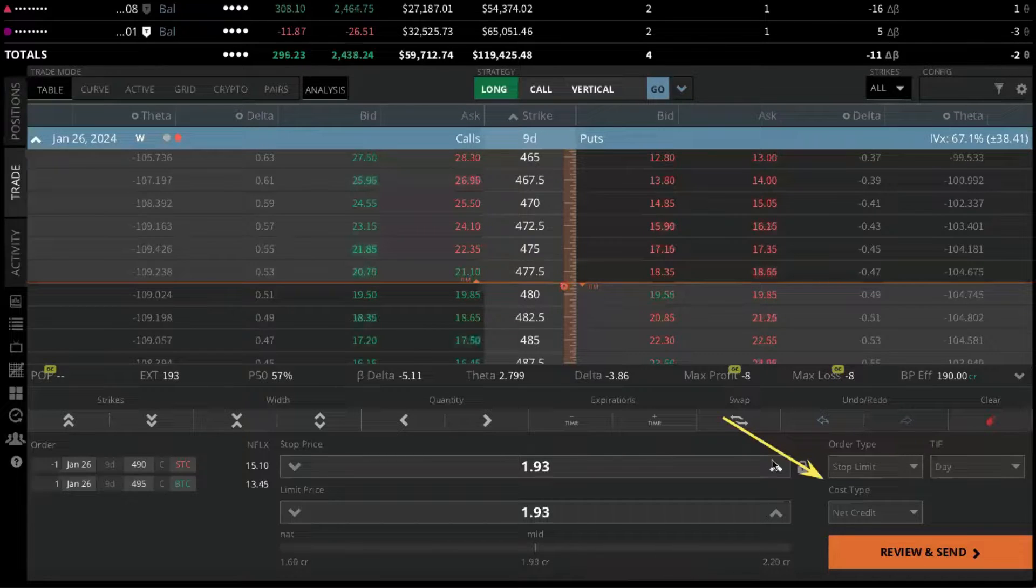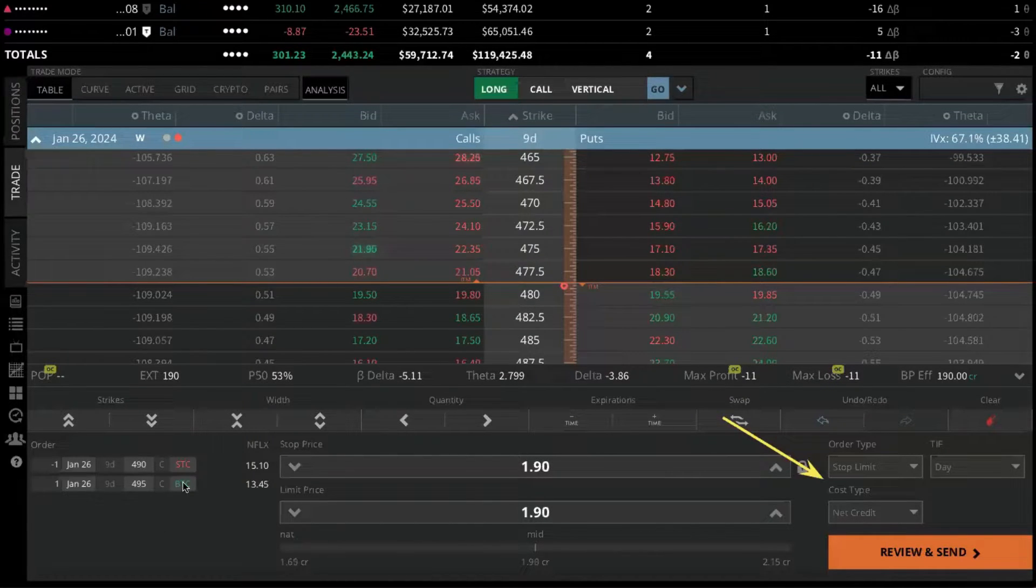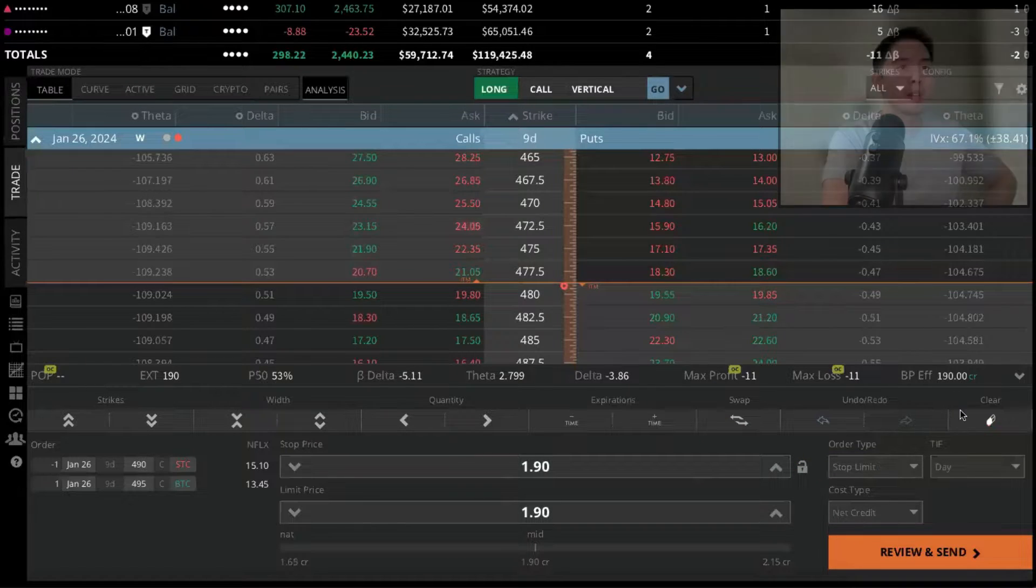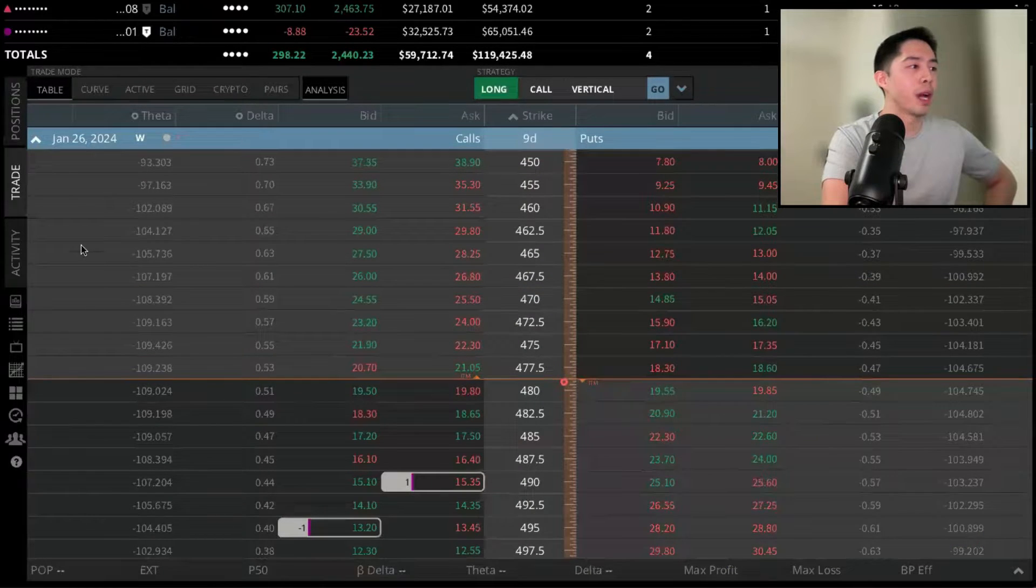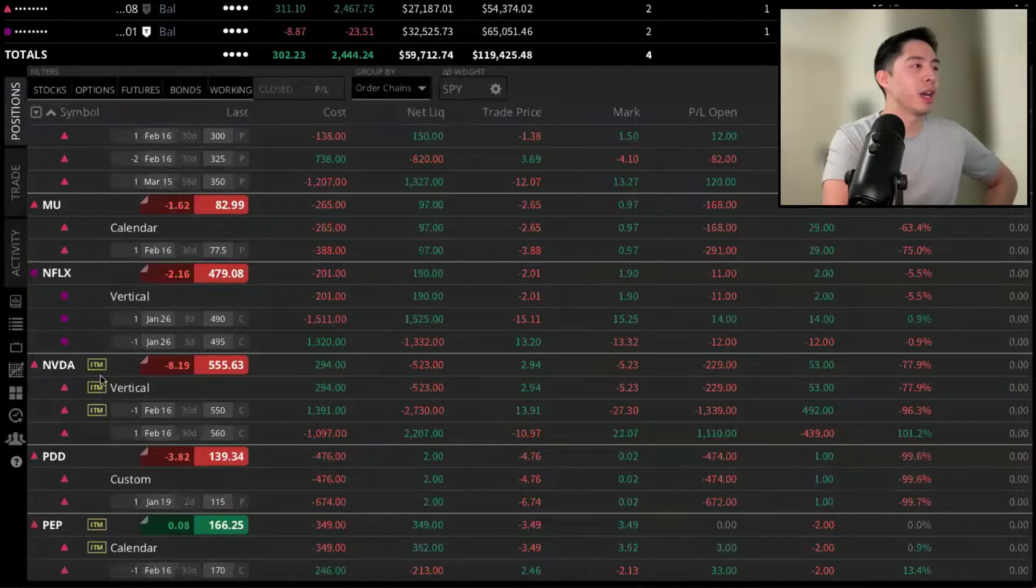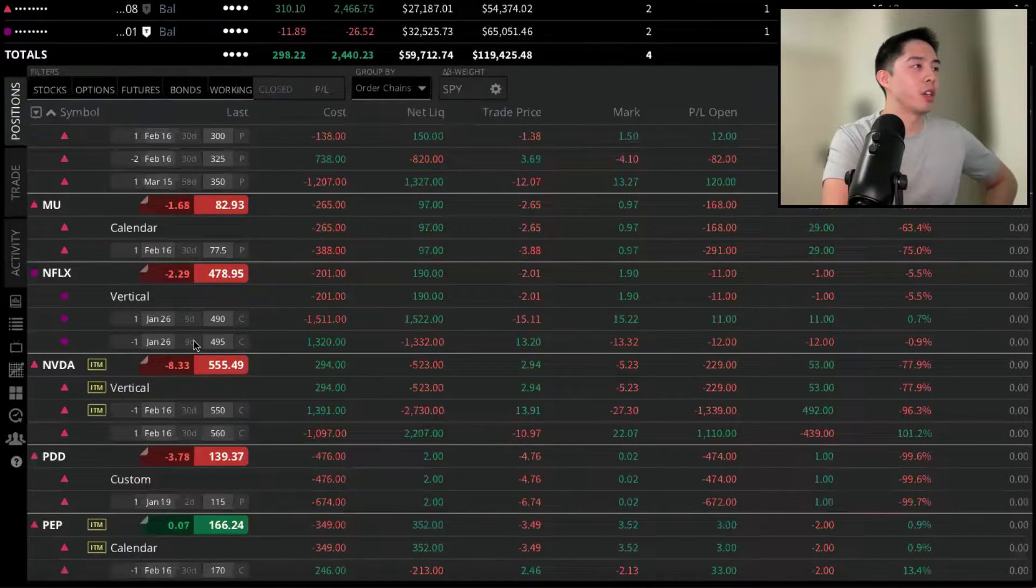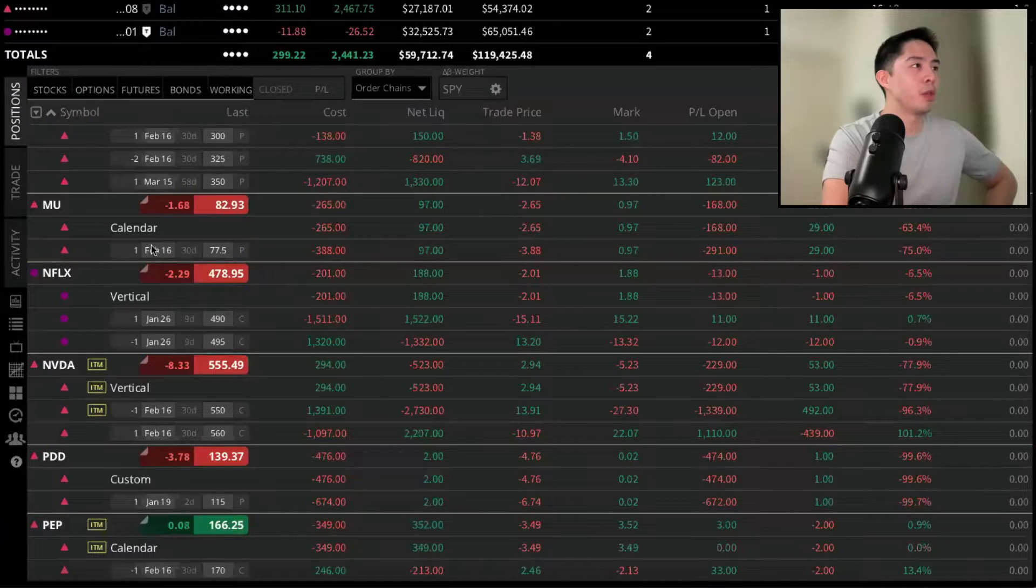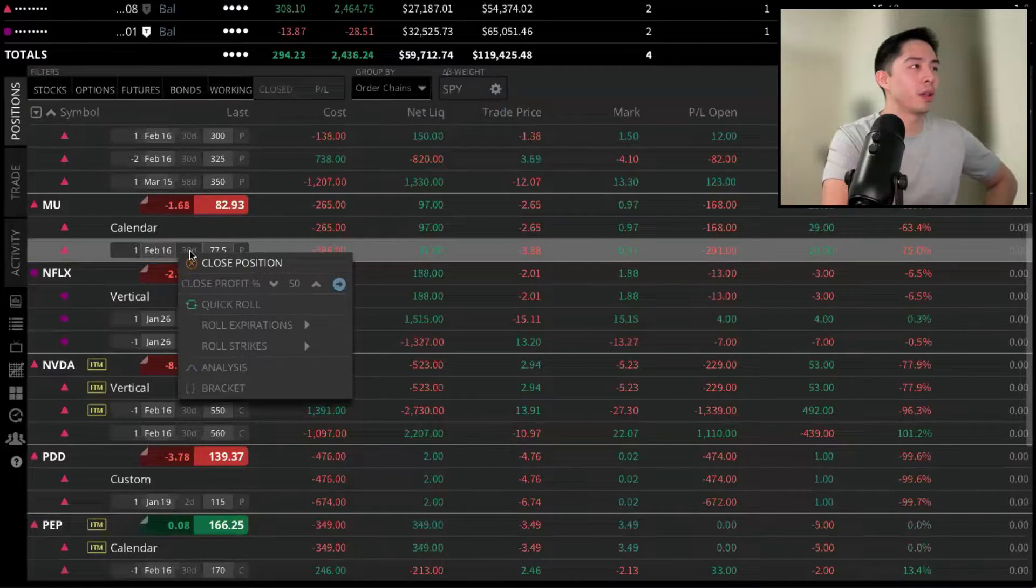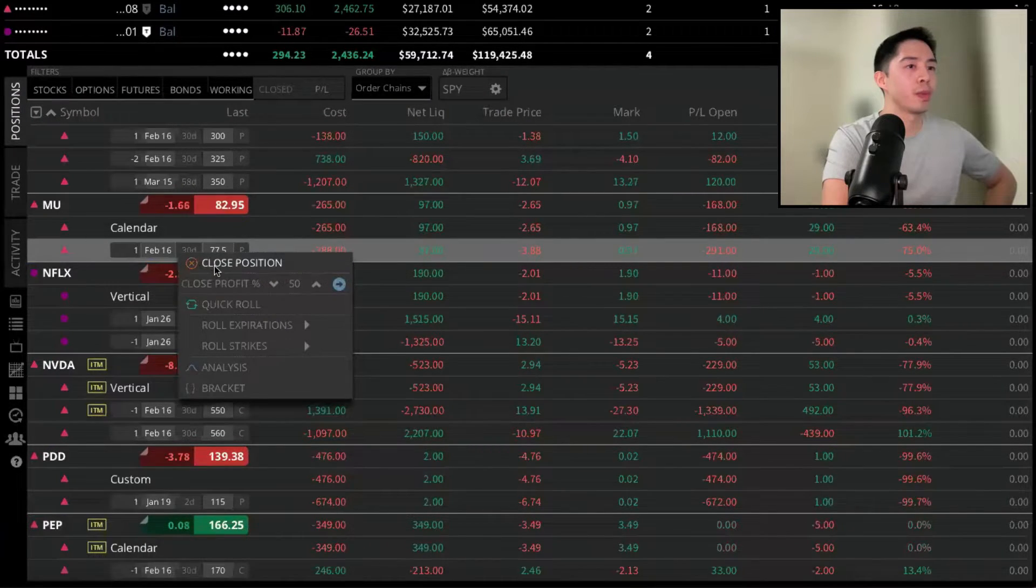If I want to do just a stop market order, it can't be done on spreads, but it can be done on single-like options. So if I clear this out, go back to my Positions, and if instead I didn't want to stop out of a spread and I want to close out of this MU contract, for example, right-click, select Close Position.